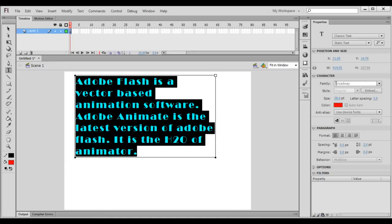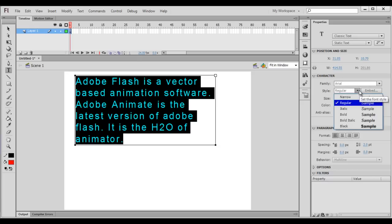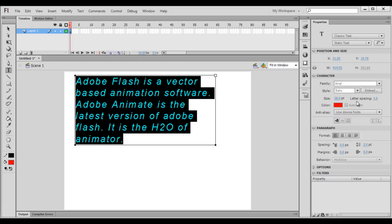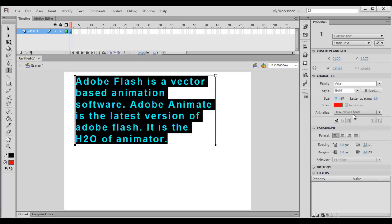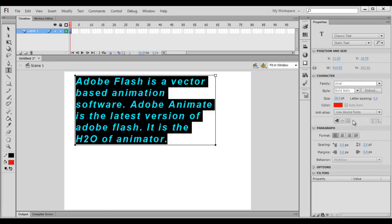Depending upon the font family you select, you see the font style option. At present the font style is disabled because the Broadway font family does not support any font styles. So I select the content and change it to Arial and hit Enter. You can see that the font is changed. Arial supports different font styles: italic, bold, black, and bold italic. So you can choose your font style.